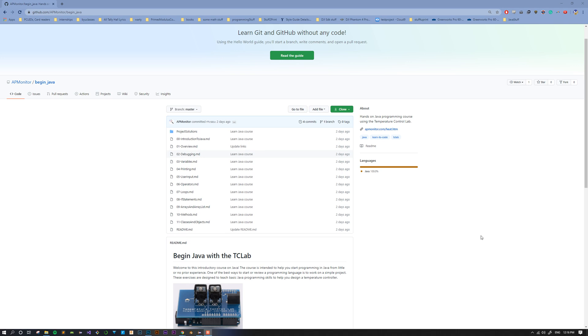Today we're going to learn how to get started using Java and how we're going to use it for this whole course with the Temperature Control Lab.